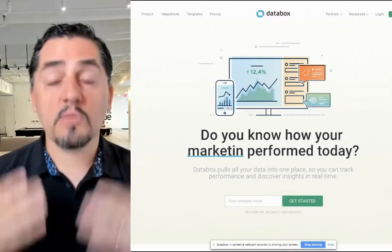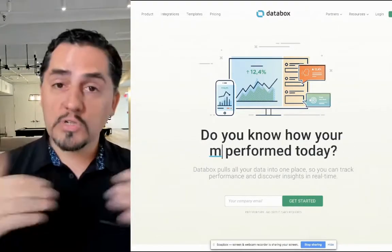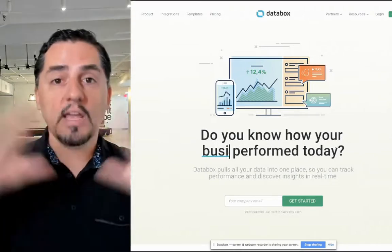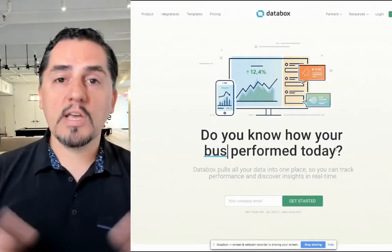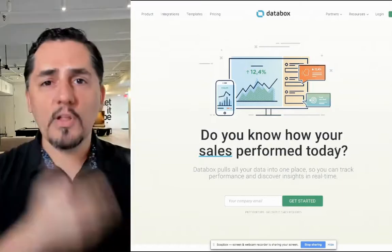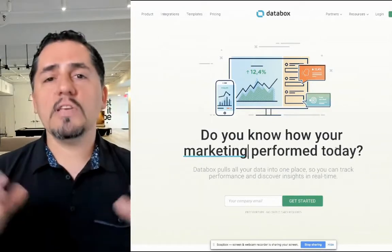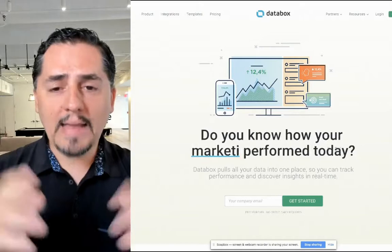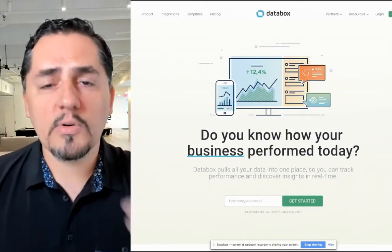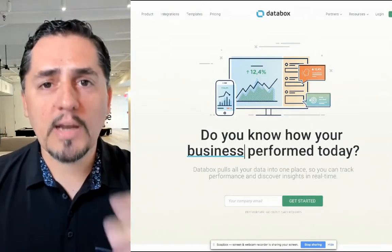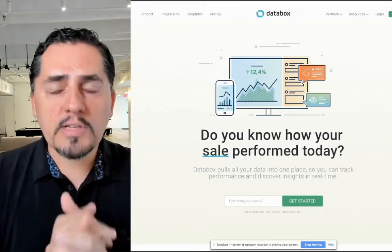First of all, what is Databox? Databox is a reporting tool that allows you to connect different sources and get custom reports that you can share with your customers, have on the wall, follow them, and set up goals. It allows you to keep data top of mind, follow data, and understand what's going on with your marketing and sales activities by creating custom reports.